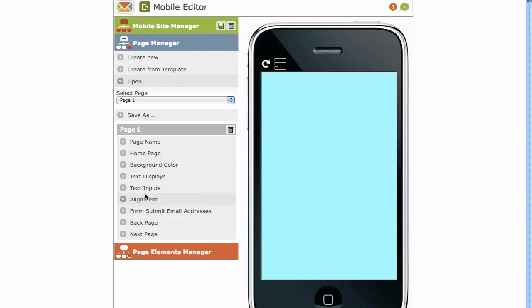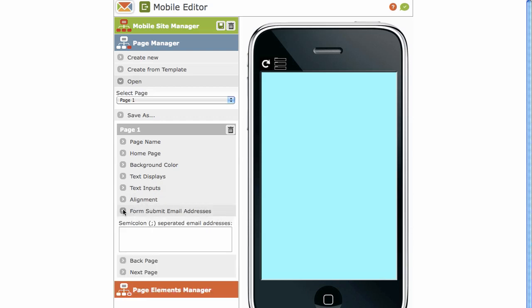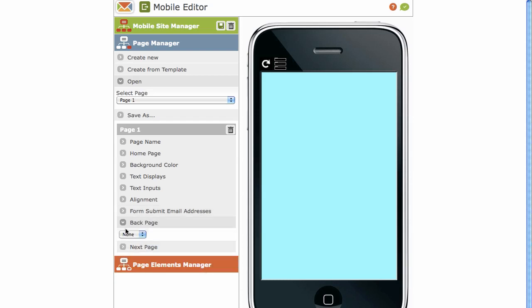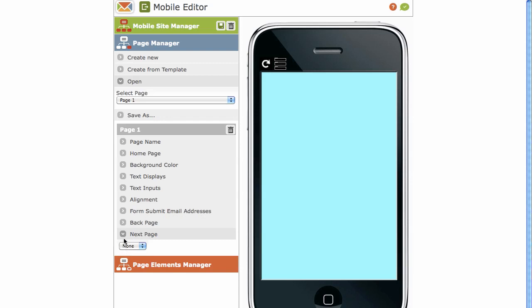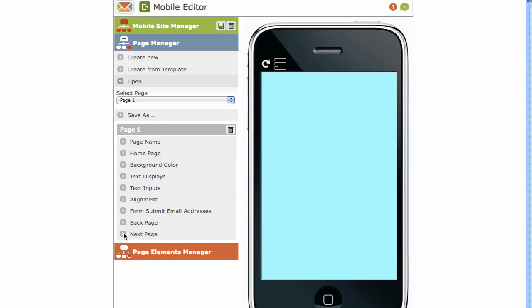You've got your form submit email addresses. For example, we've set up a form that captures data. When the person submits that data, the email addresses you insert here will receive that submission in an email format. Then you've got the option of setting the back page for this particular page you're working on. You can choose any of the other pages that you've already created and also the next page. So you can sort out the order for your mobile pages.